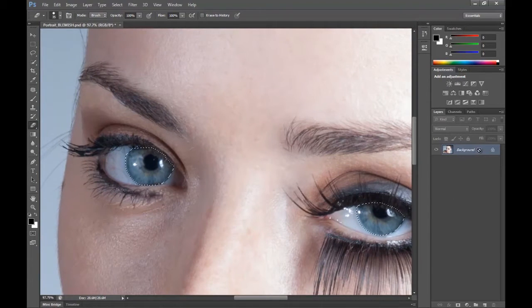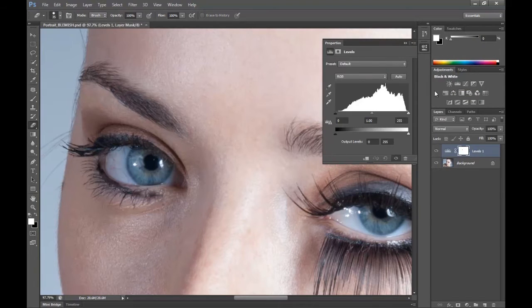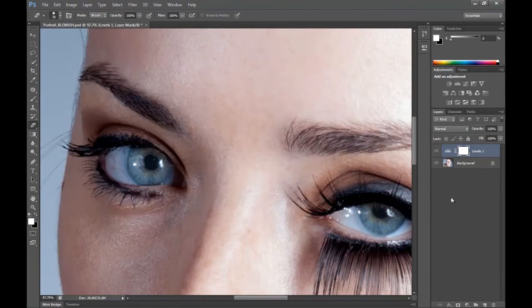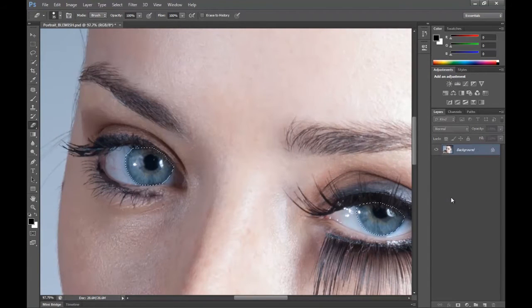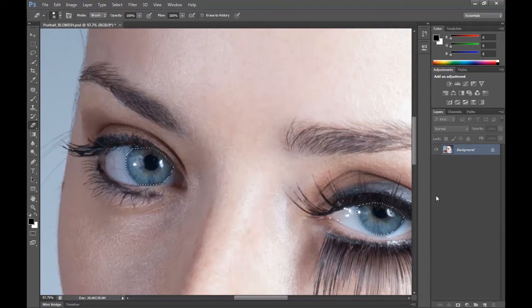So now I'm just going to duplicate the background layer. Let's create a Levels adjustment. One thing I forgot to mention: when you've made the selection, don't forget to invert the selection by holding Shift and Ctrl and hitting I. This will make sure the eyes are selected, not everything around the eyes.